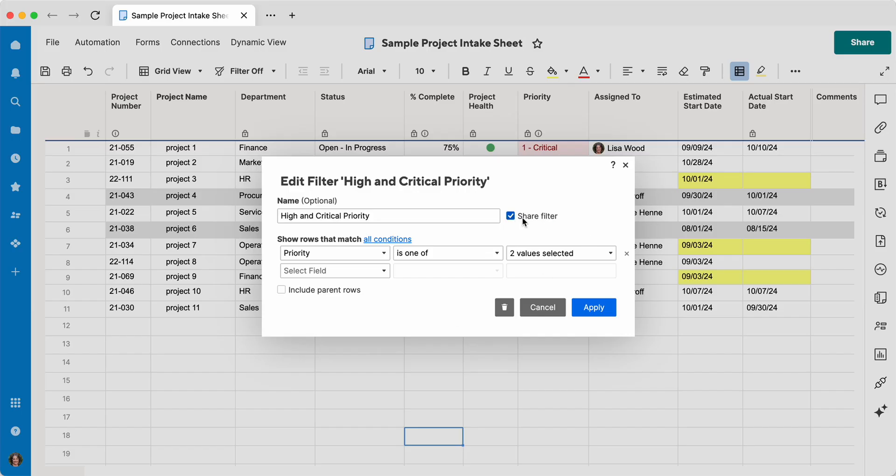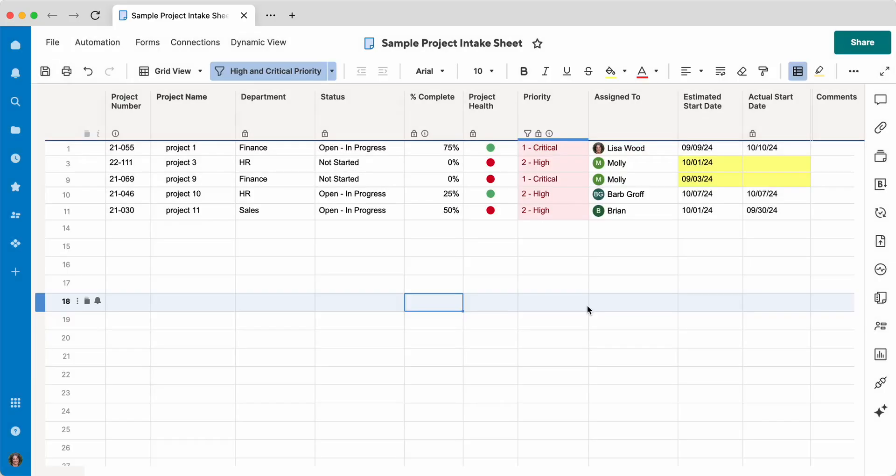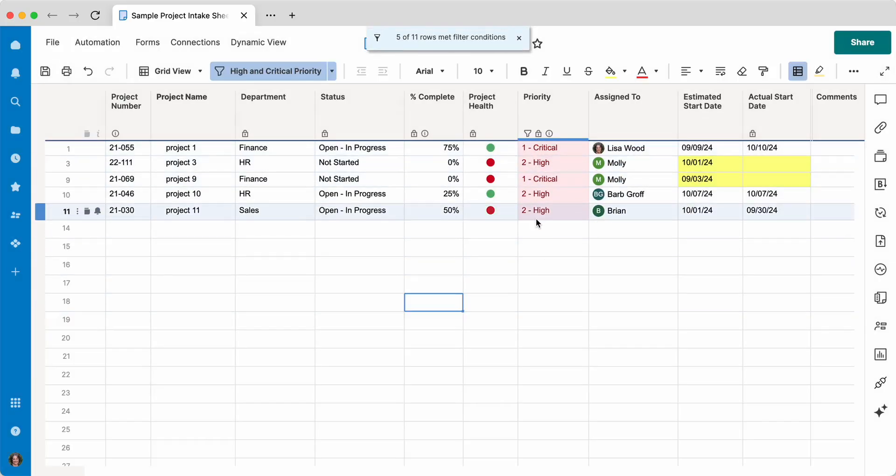And this share filter checkbox is checked, and what that means is that other people who have access to the sheet can also use this filter. If this was a filter that I wanted to just keep to myself, I would uncheck that checkbox. So if we hit apply, we can see that it's filtered out everything that is not critical or high.